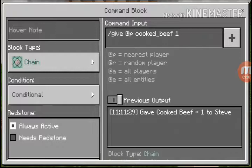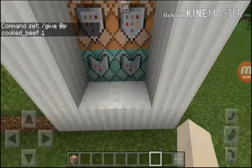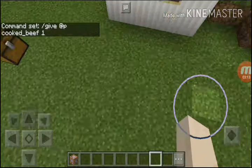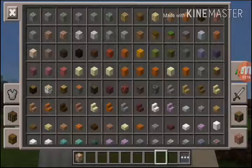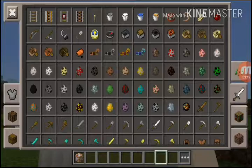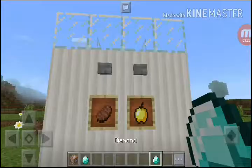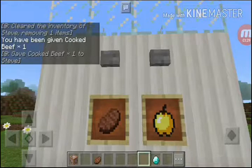In this command block, change the sell item to cooked beef. It doesn't work if you don't have a diamond — you have to take a diamond. So now I have a diamond and you can take that.